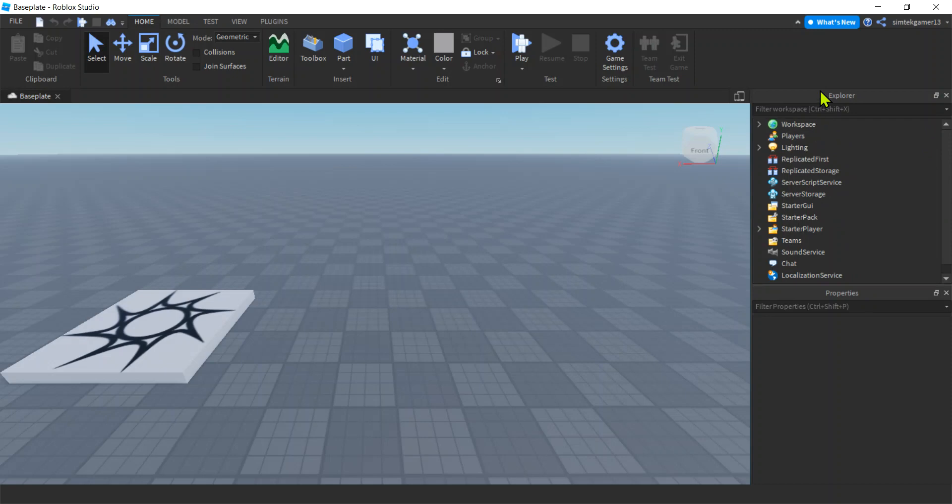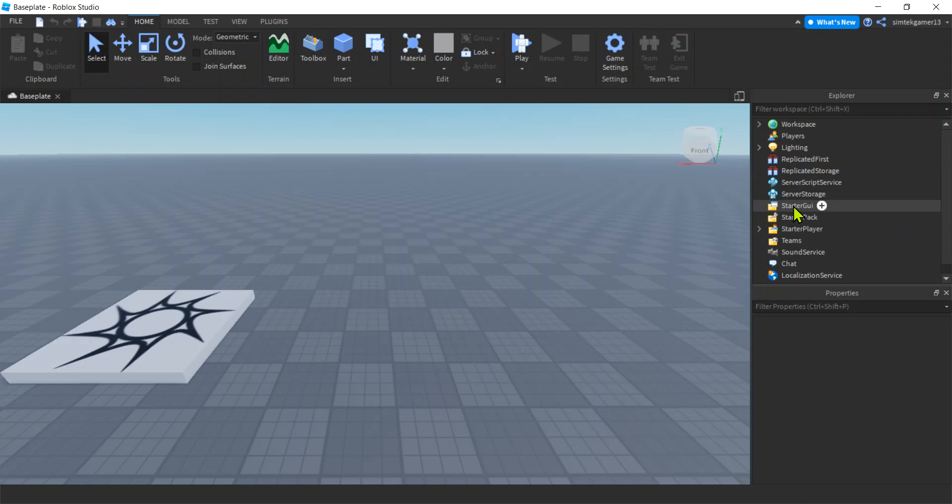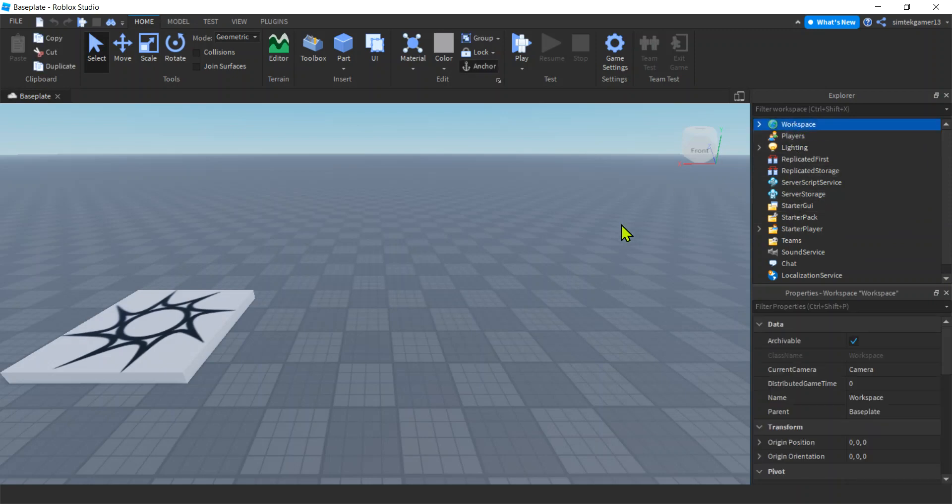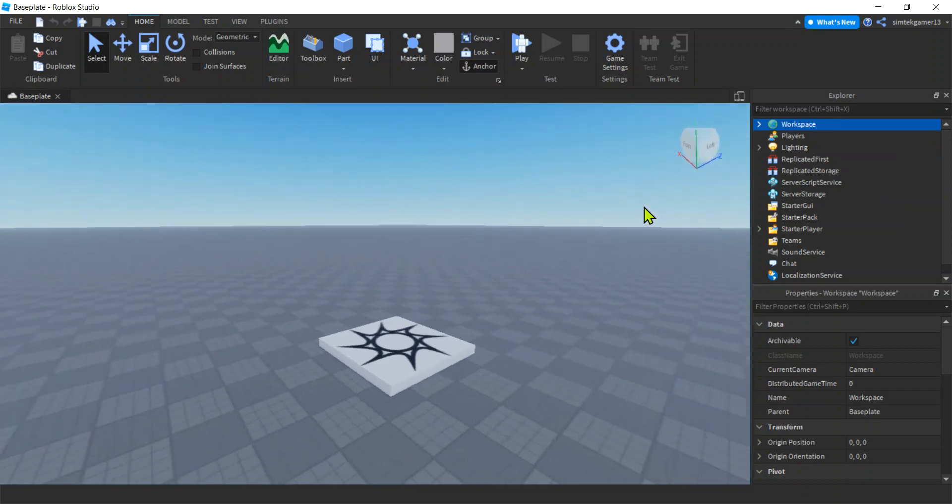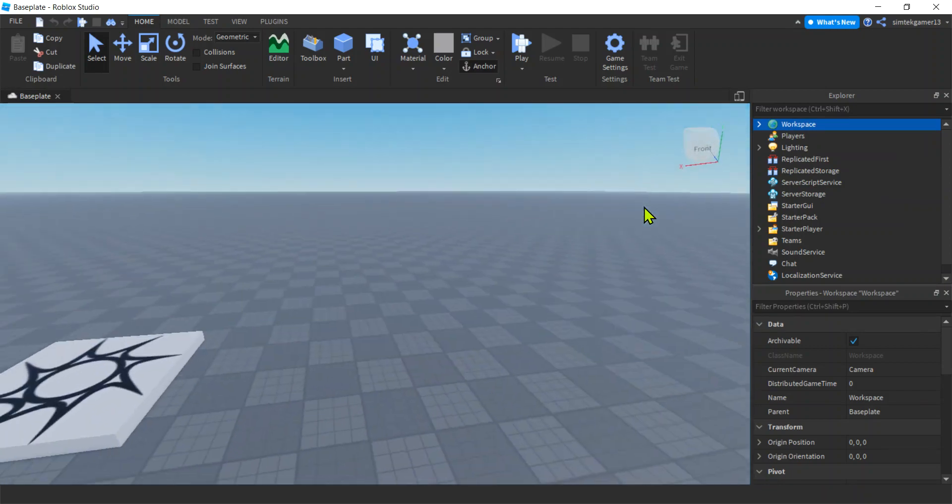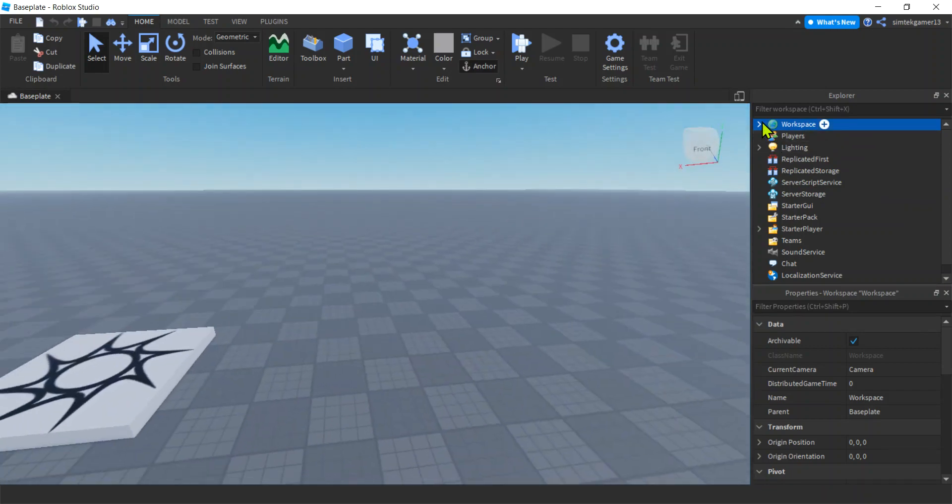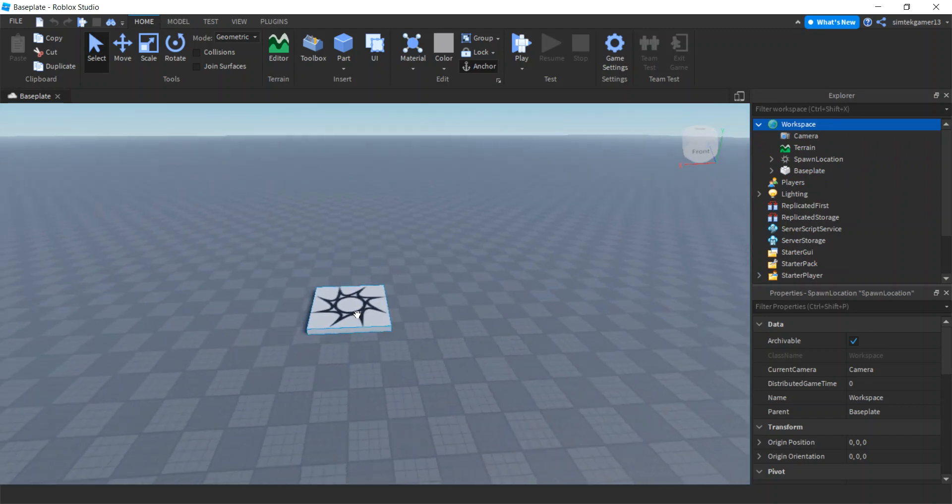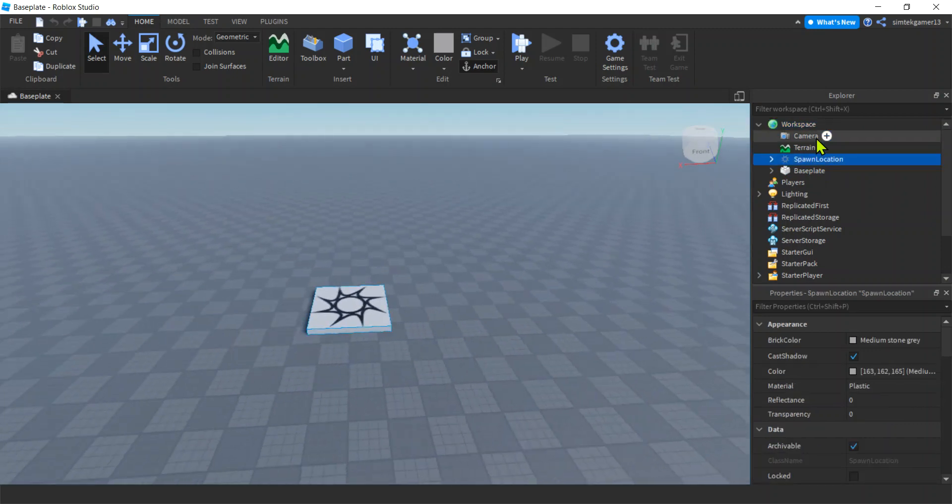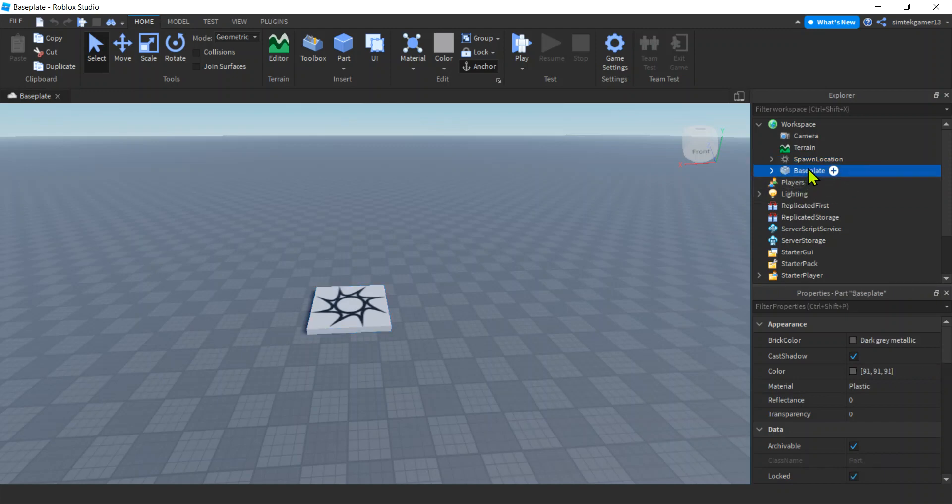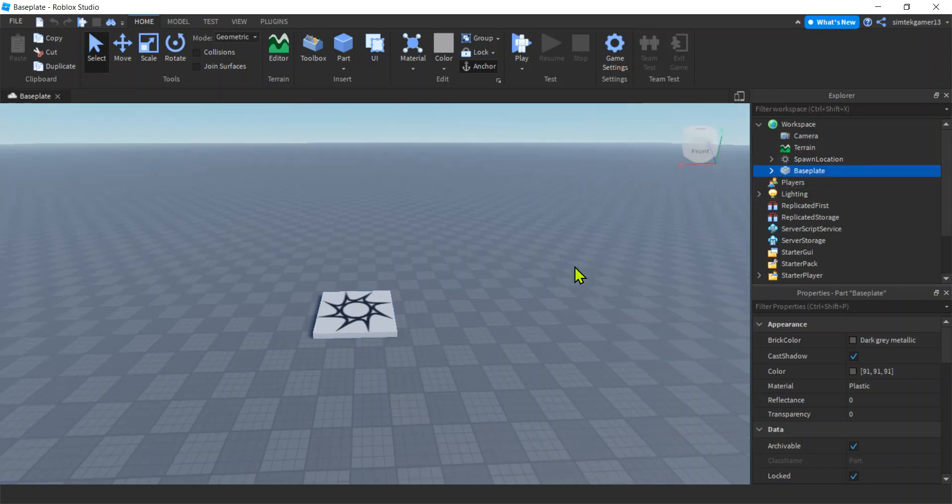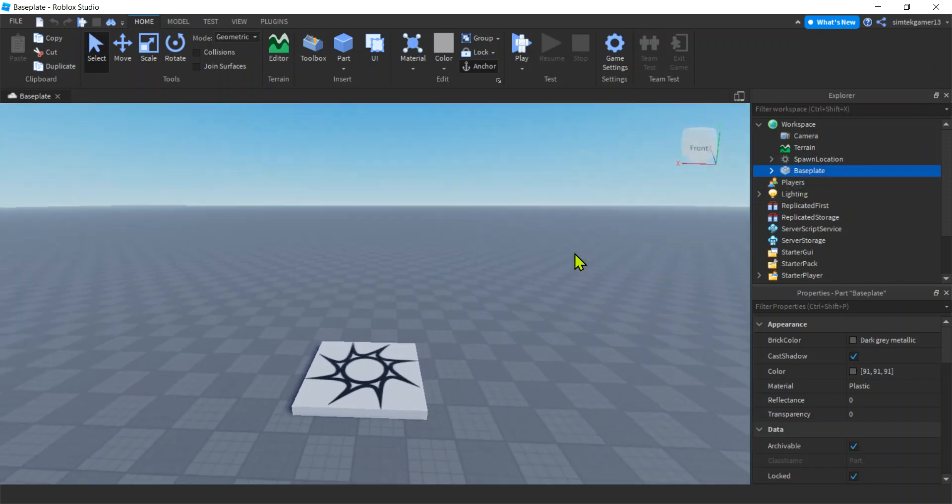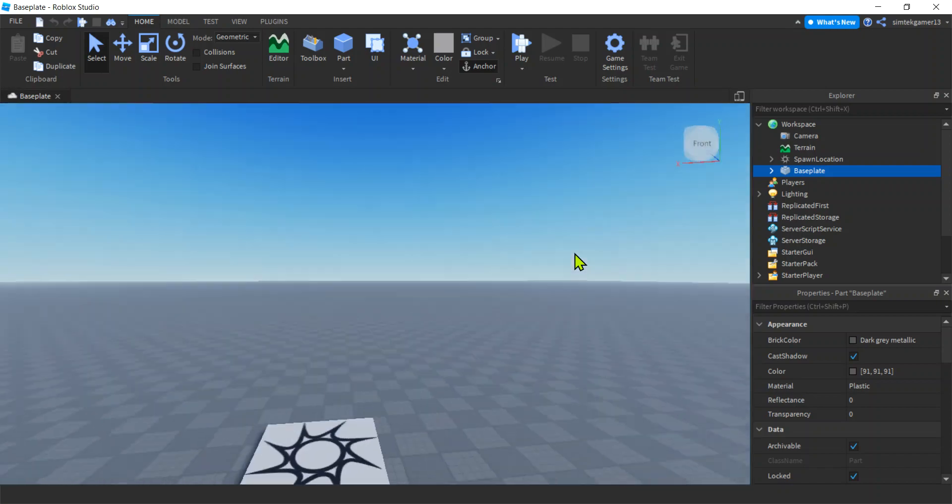This is the Explorer window. This is everything in your game, so everything from the graphical user interfaces to server storage and the workspace. Workspace is this right here, what I'm looking at. If I open this up, I see a spawn location, and when I click on it, it highlights here. The baseplate is this big thing you're standing on.